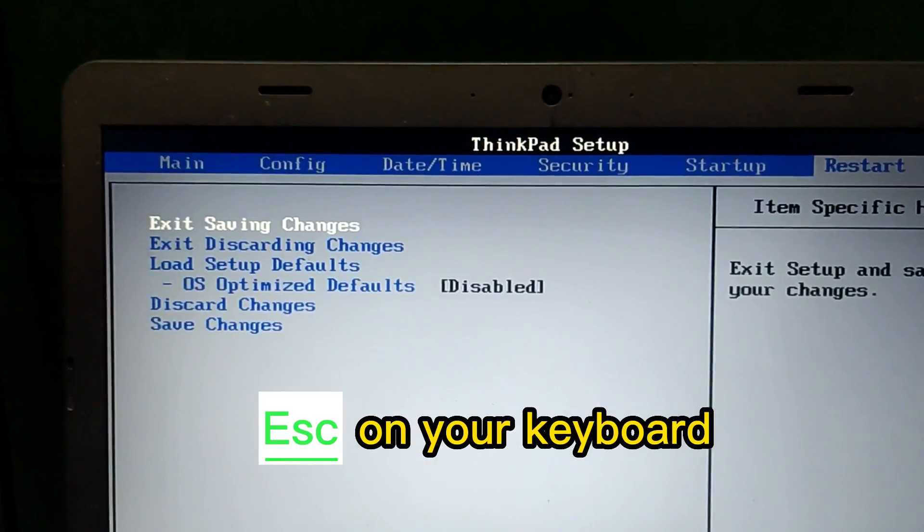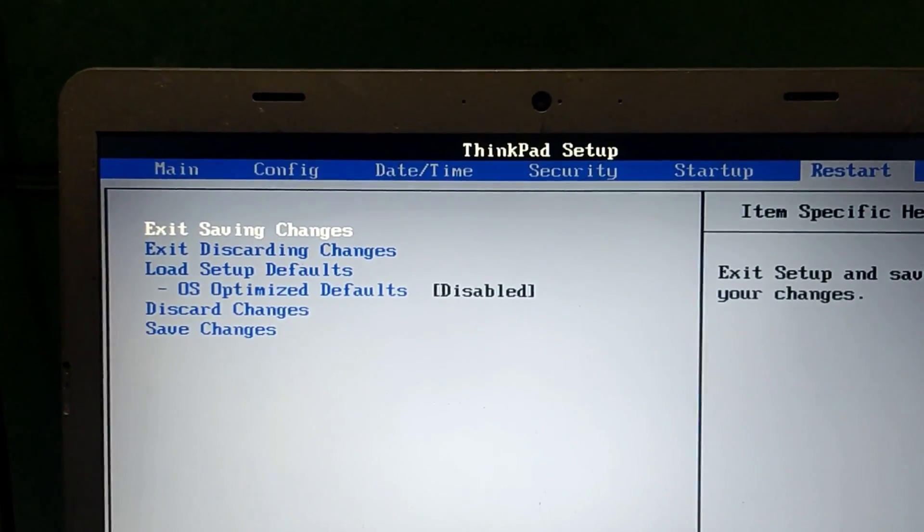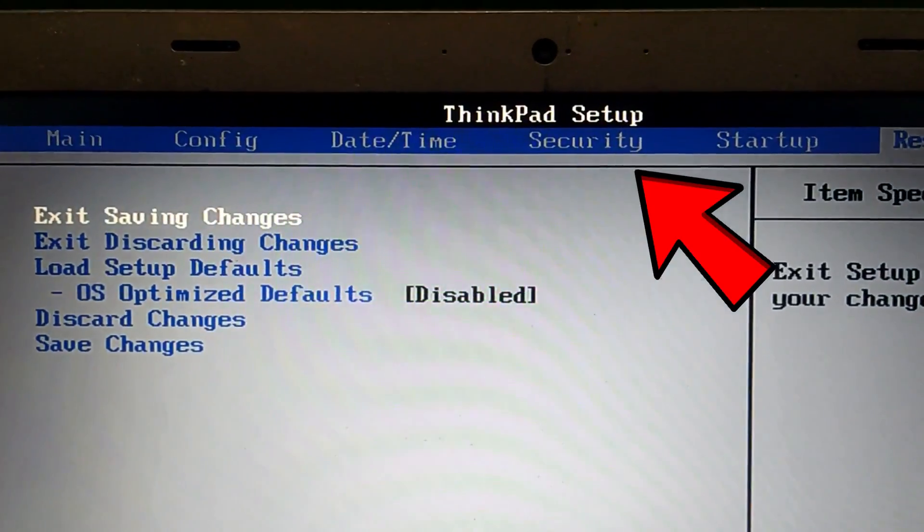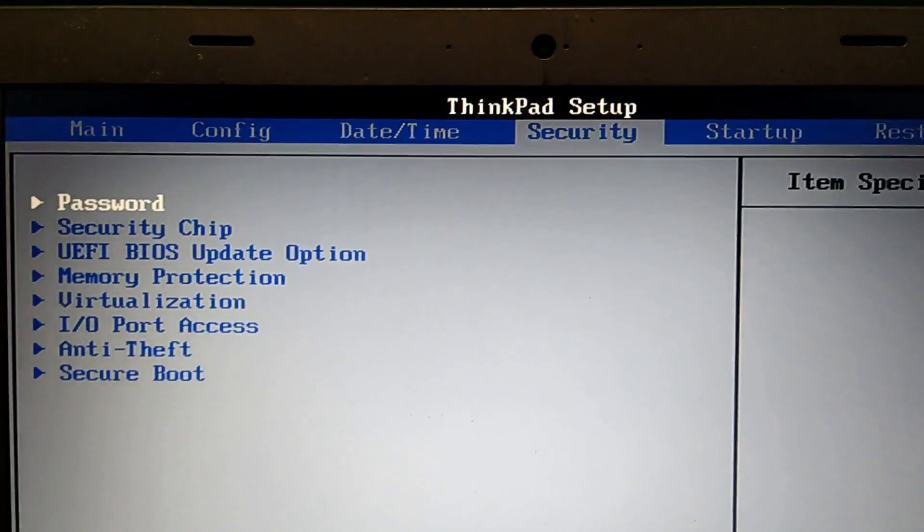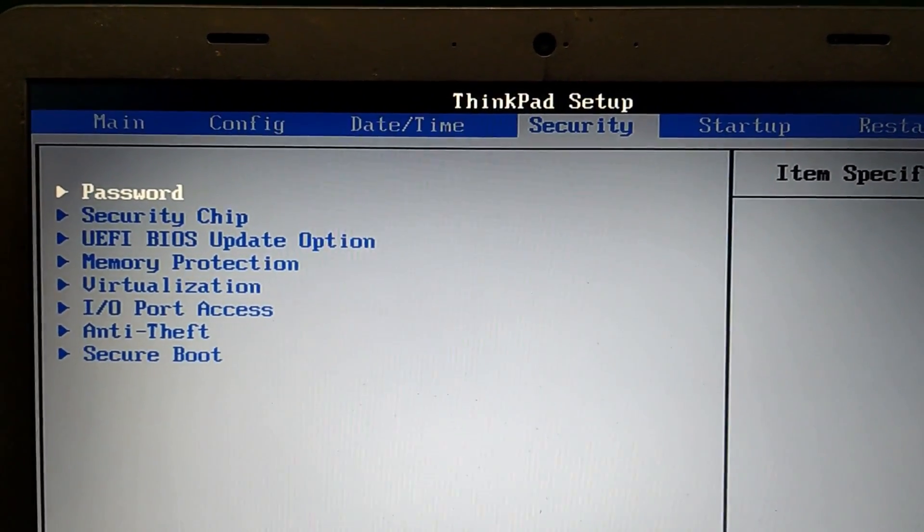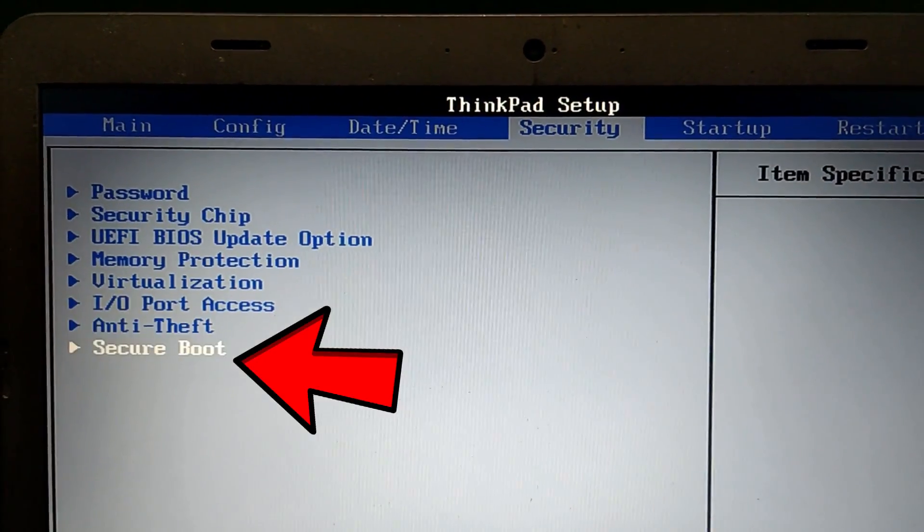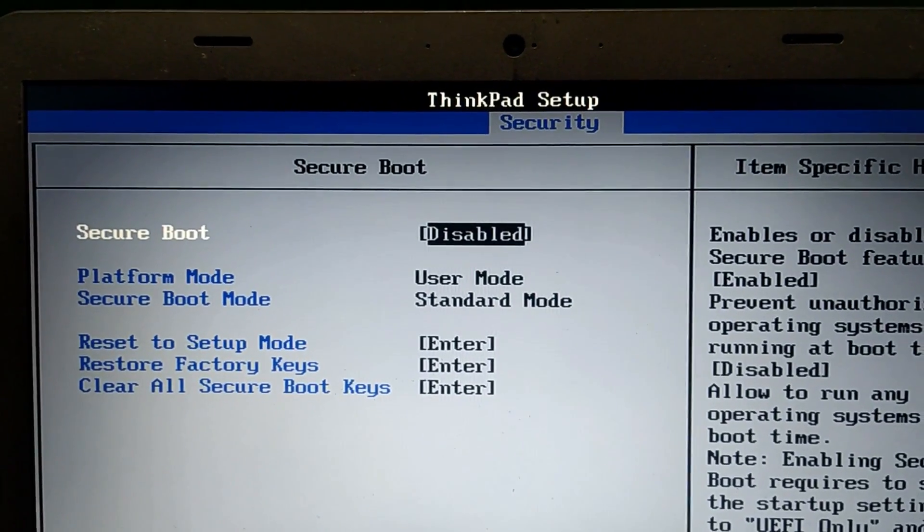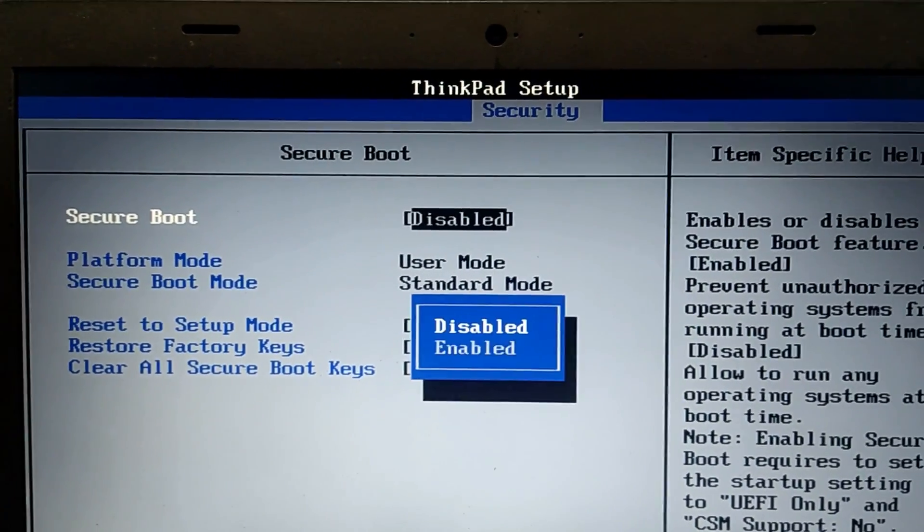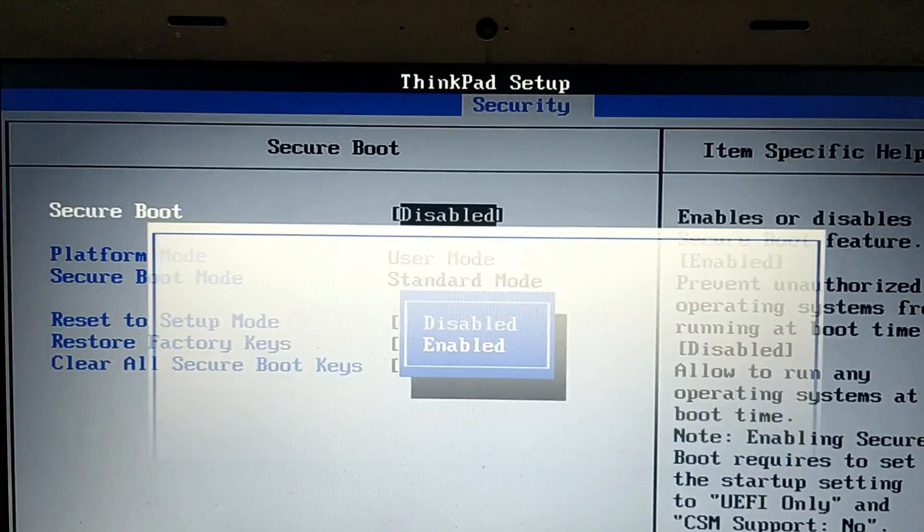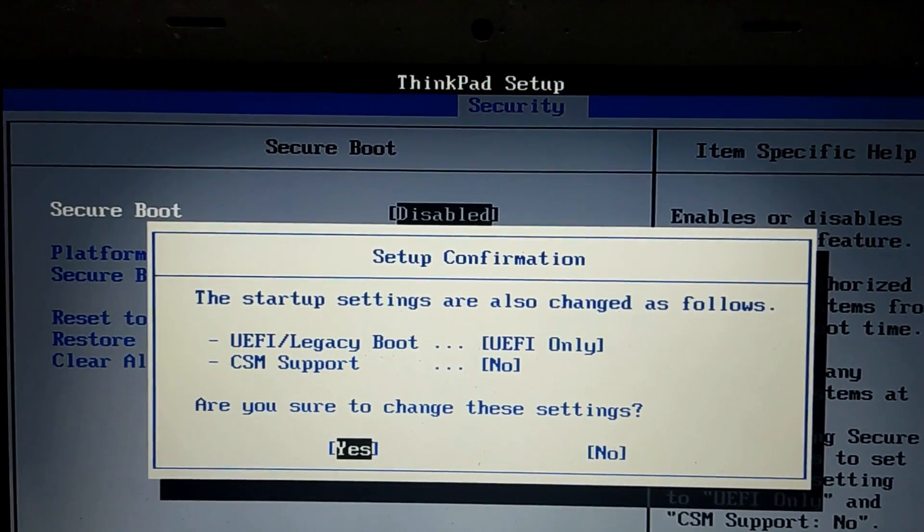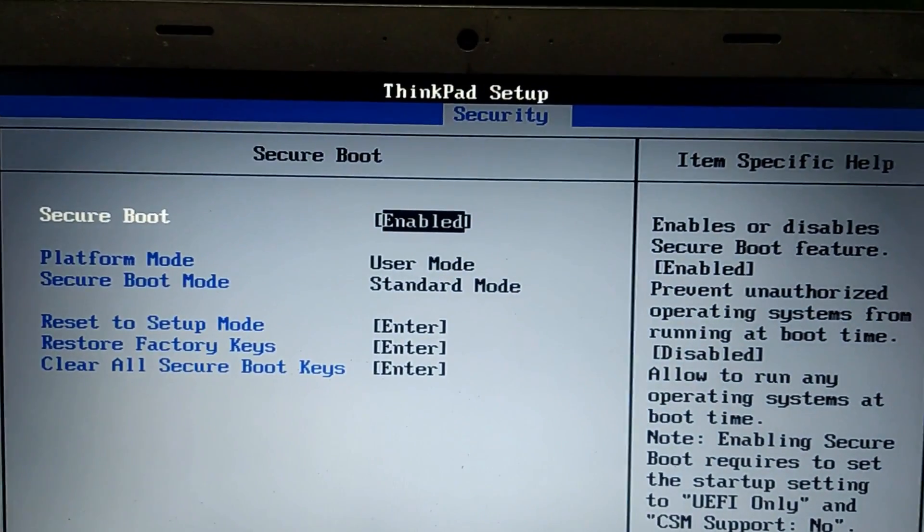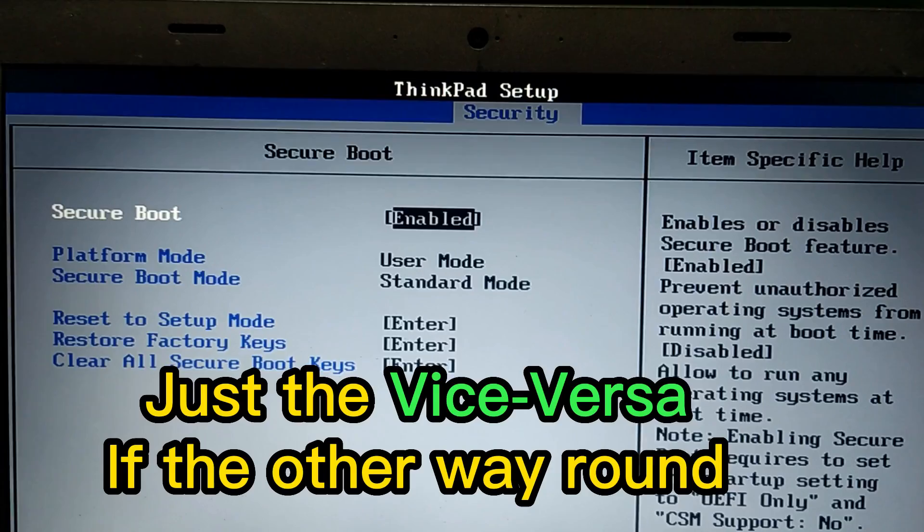In the Security option, come down to Secure Boot. If it is disabled, you have to enable the Secure Boot. Enter it and then enable the Secure Boot. Yes, Secure Boot is enabled now.